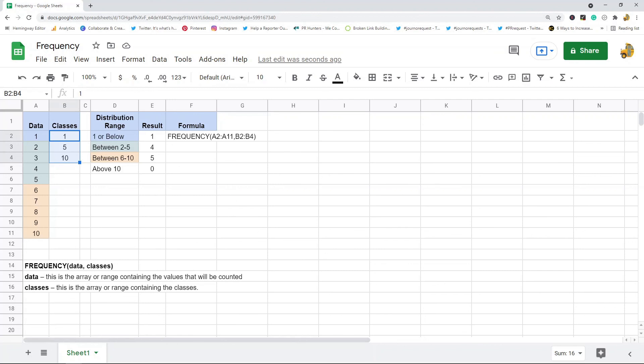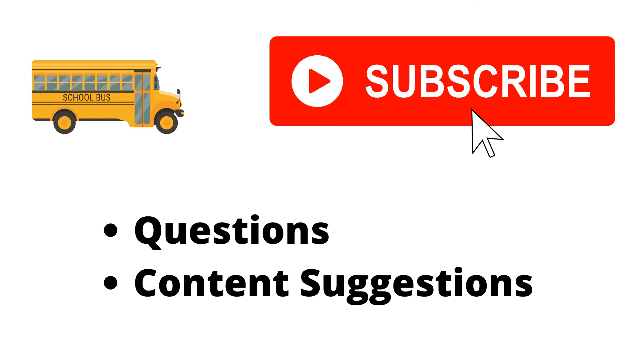That's pretty much it for this, it is a pretty useful function if you regularly do frequency distribution calculations. Just let me know in the comments if you have any questions. Thank you for watching the video. If you haven't already make sure to hit the subscribe button. If you have any questions or content suggestions just let me know in the comments and I'll try my best to answer everyone.